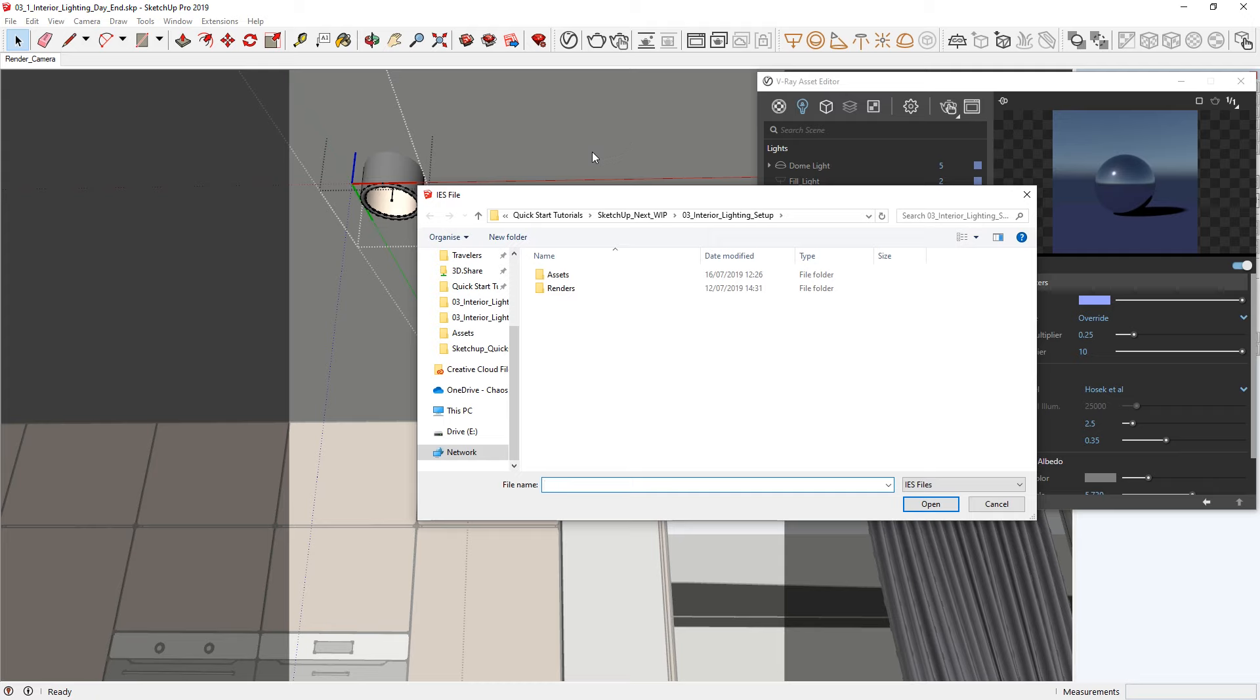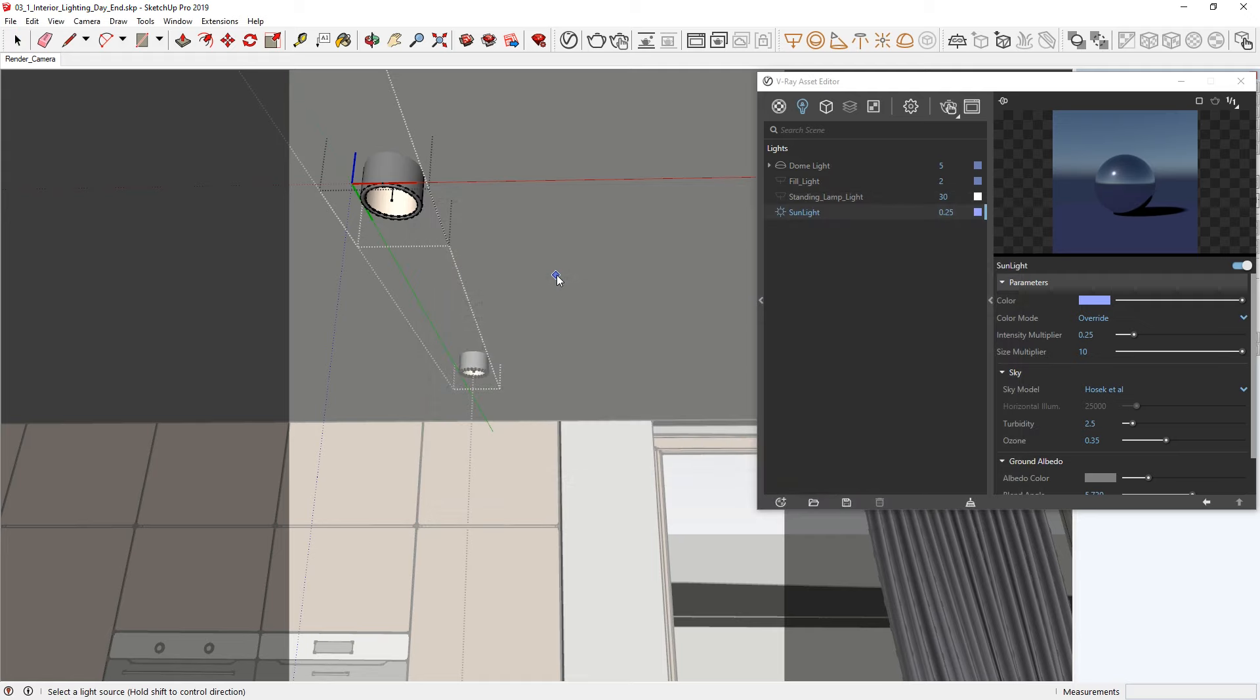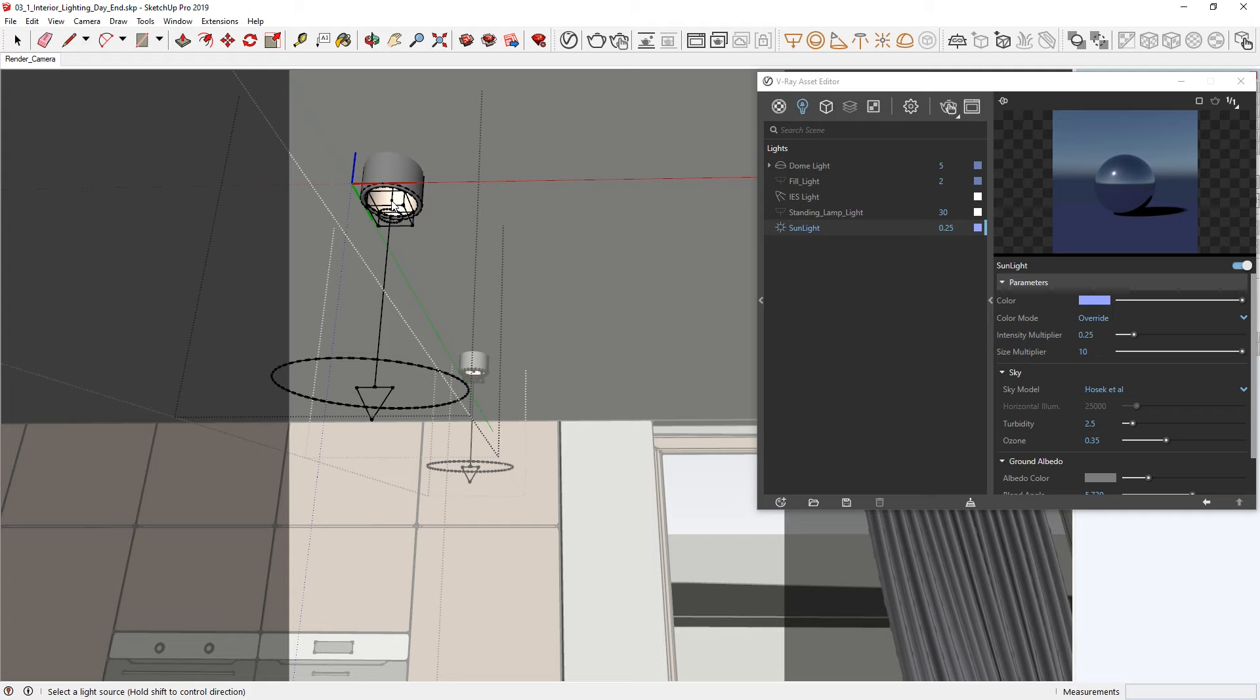Then we'll be prompted to load in an IES file. You'll find one provided in the project files, called 23.ies. Then, all we need to do is place the light in the general area where the bulb should sit in this spotlight fixture. And just like that, the IES light appears on all of the spotlight components in the kitchen. Now, this will give us a very nice and realistic lighting result in our kitchen area.